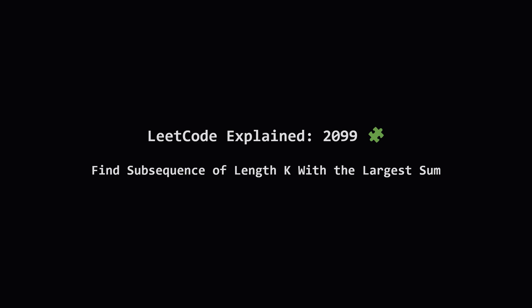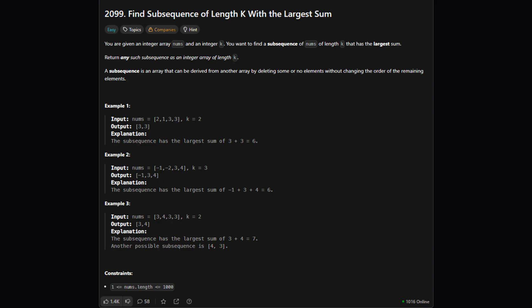Hey everyone and welcome. Today we're tackling a LeetCode problem called find subsequence of length k with the largest sum. It sounds a bit complicated but don't worry, we'll break it down step by step.